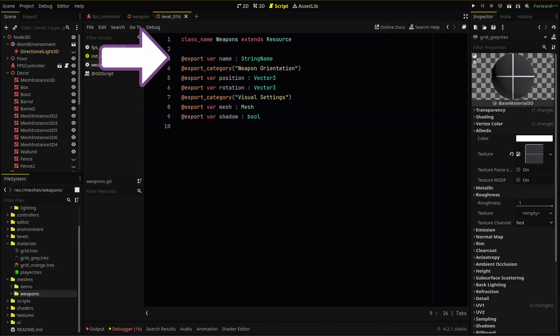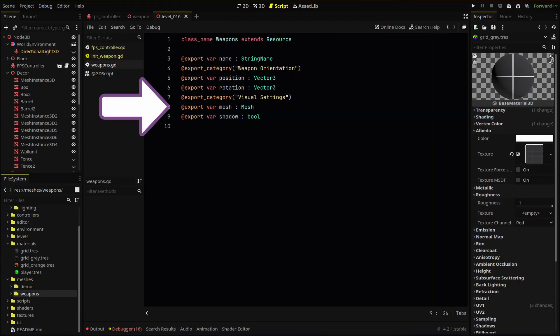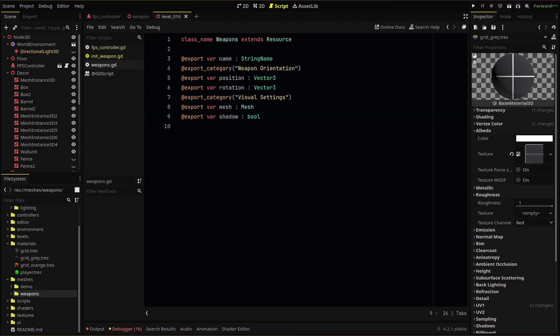I've created name for a unique weapon name reference, position and rotation for the weapon's default camera position, and mesh and shadow to set our model and turn shadow on or off. More variables can be added and we'll definitely do so in the future.